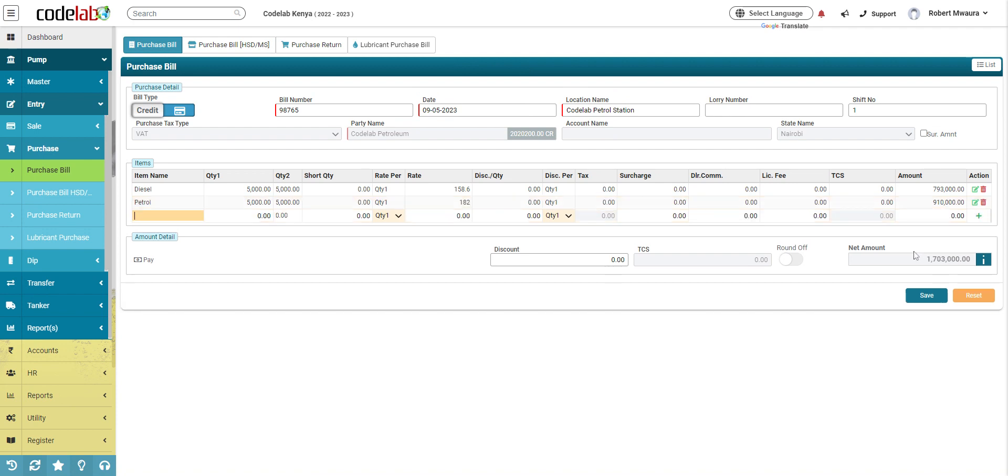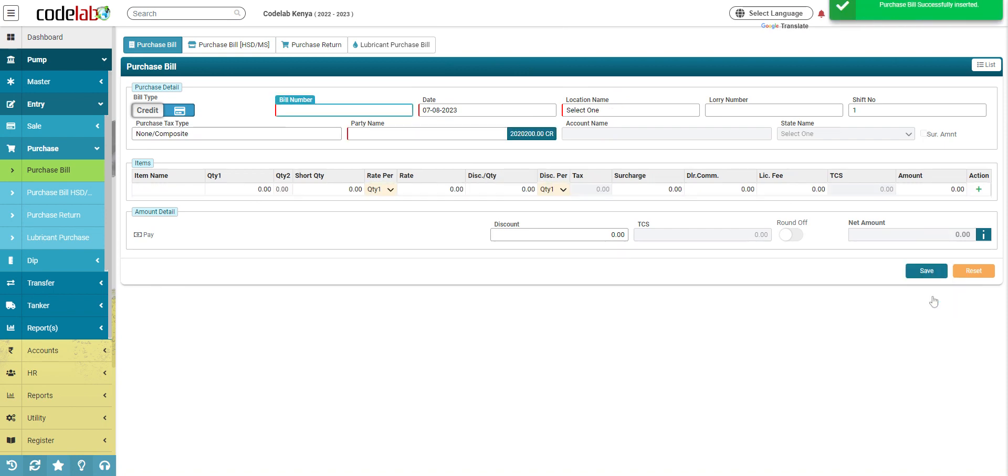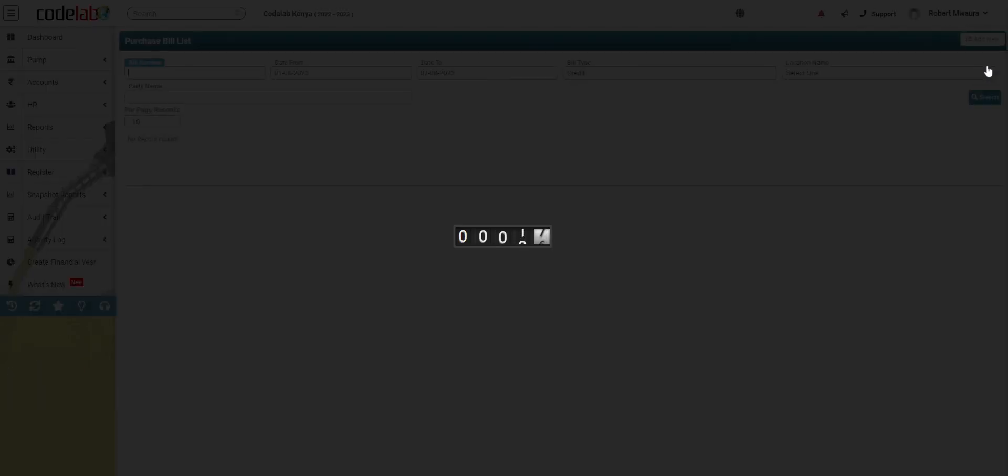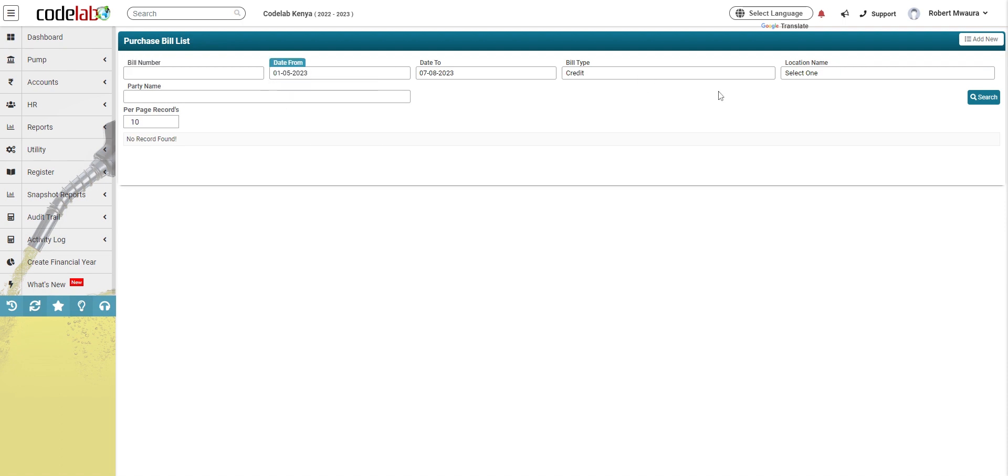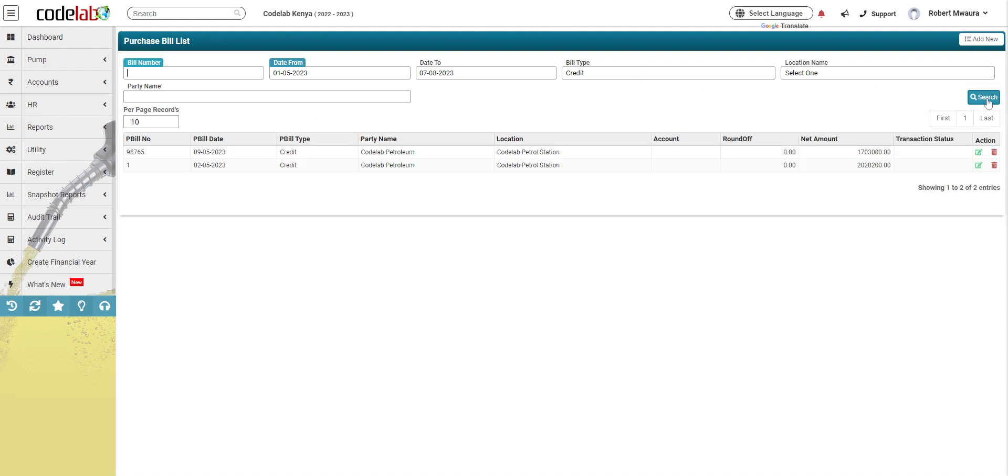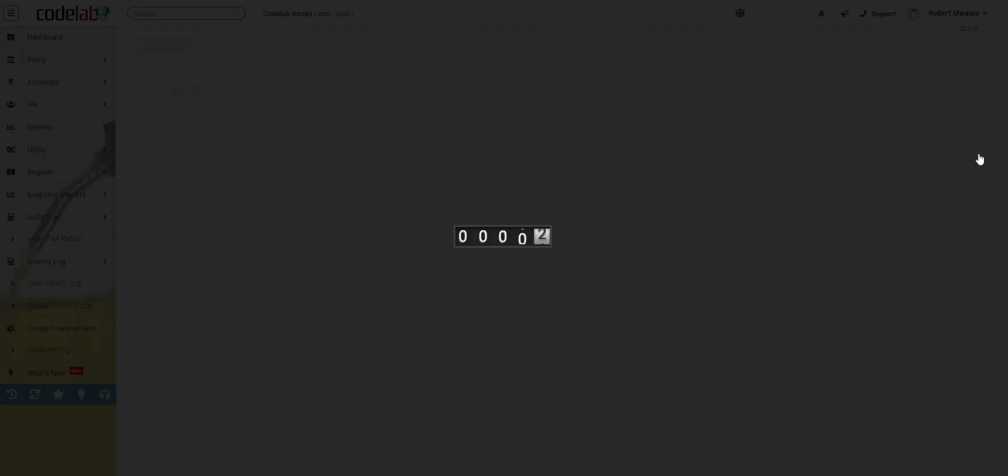After that you click save, then go to list. We put that file in our tanks. I'll search from May, and then click search. Now my purchase for 9th is here, so I'll click on edit.